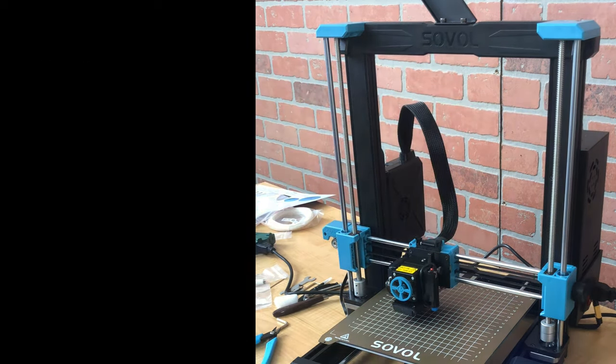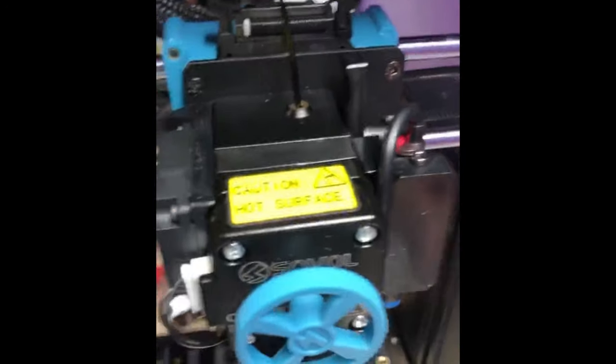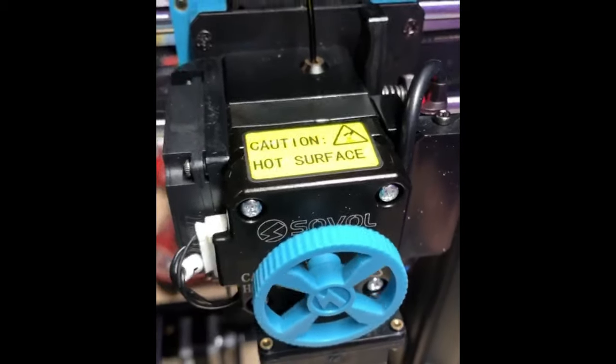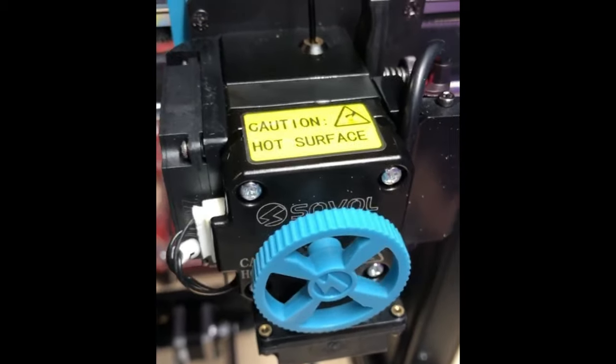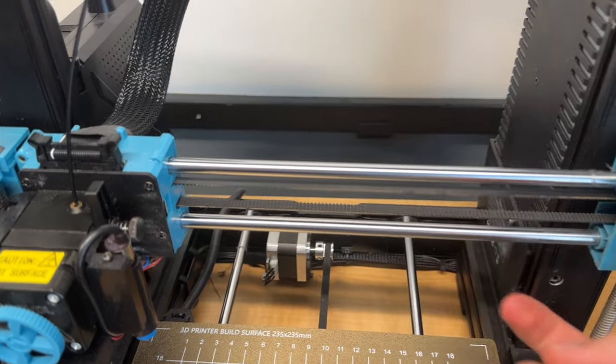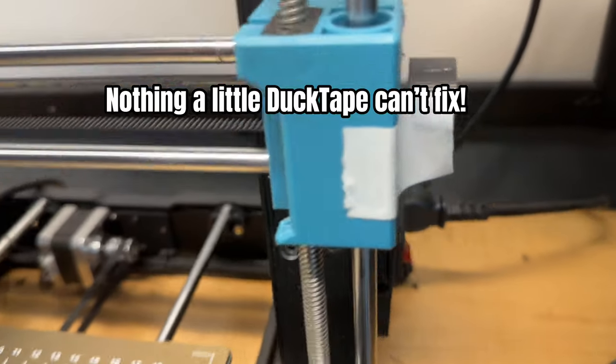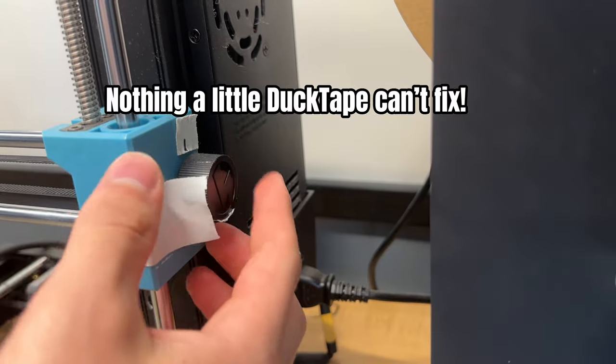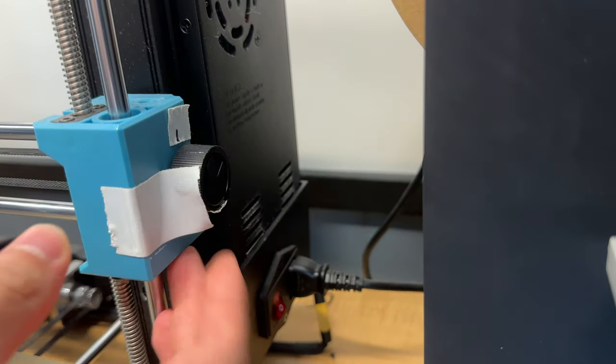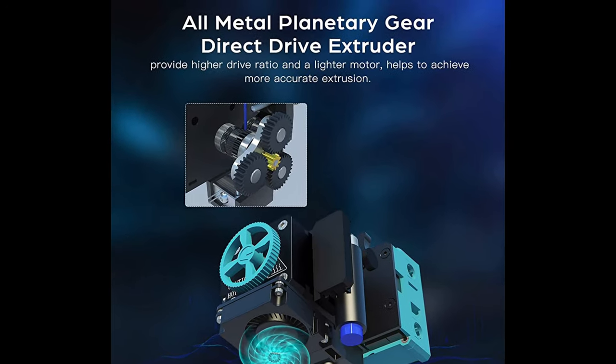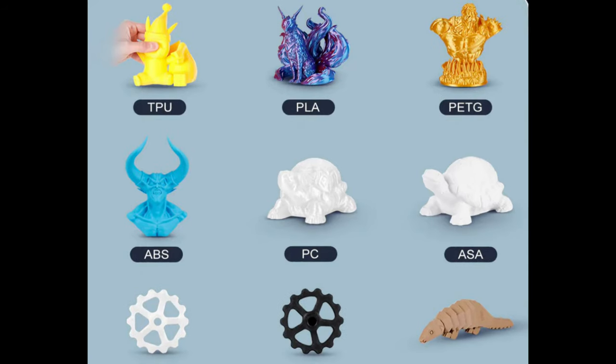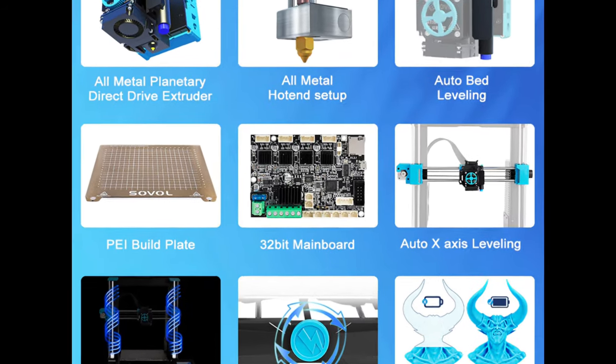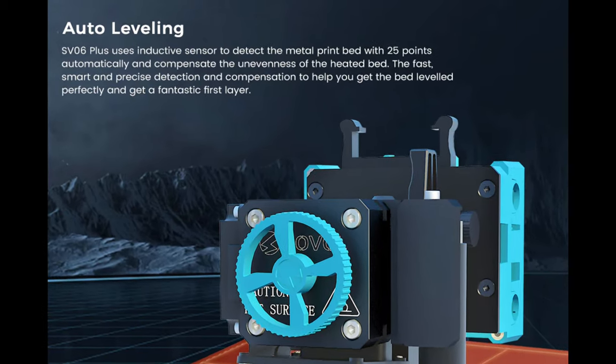Until I experienced a slight extruder problem. And I also had a belt tensioning issue wreaking havoc on some of my prints, but I have since resolved those and had no issues since. This printer has an all-metal hotend and a Direct Drive Extruder, which makes it great for PETG.